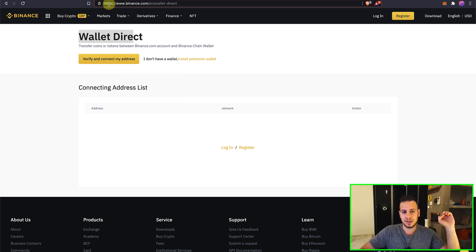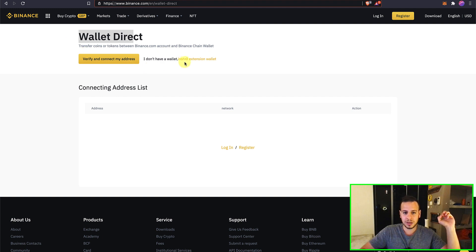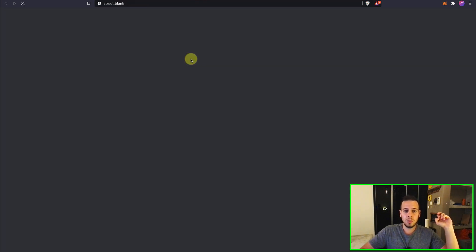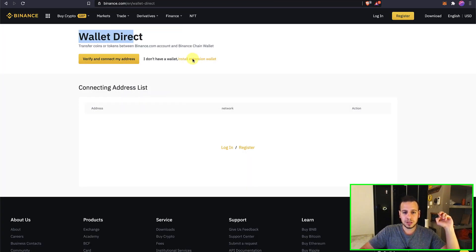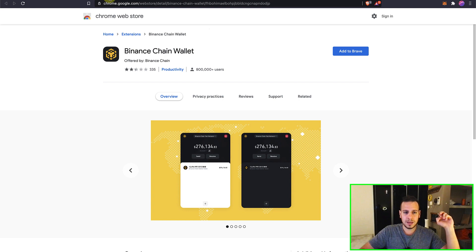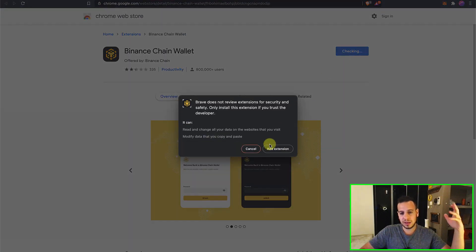The domain is right, it's https binance.com and then click on the install extension wallet. Here, install extension wallet and then we will open a new tab of the Chrome Web Store.